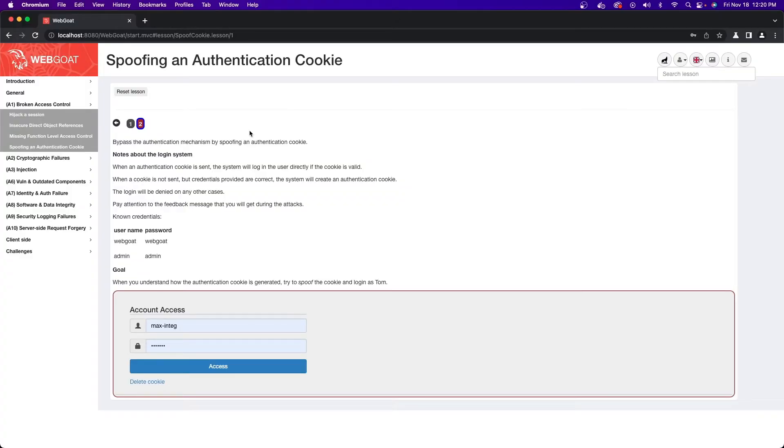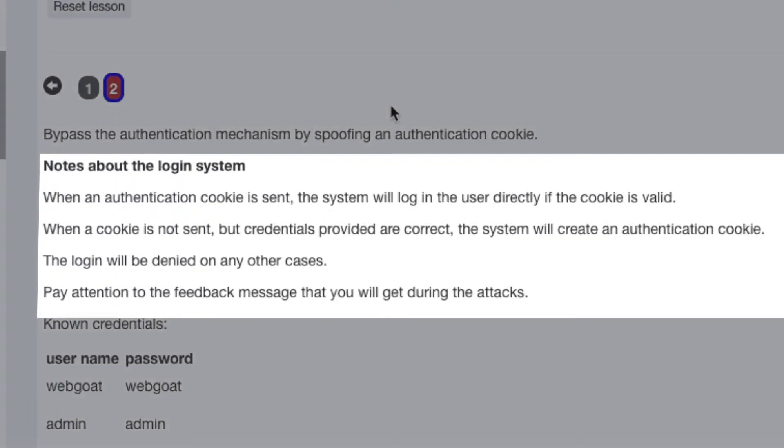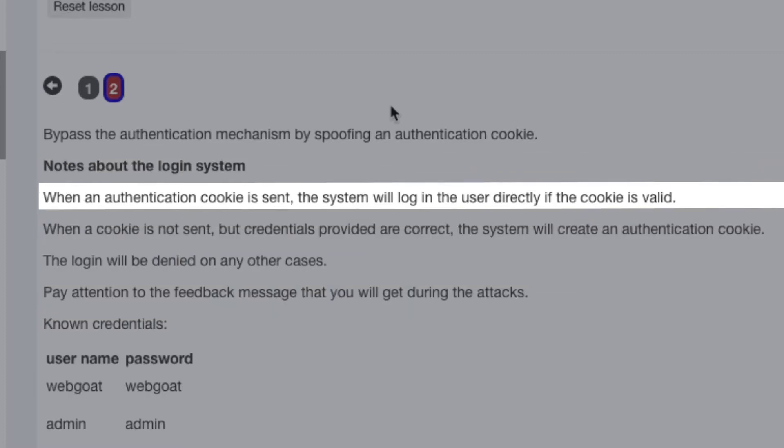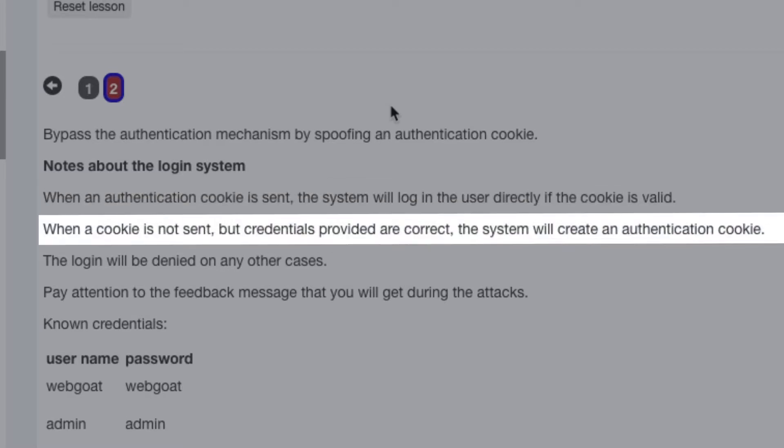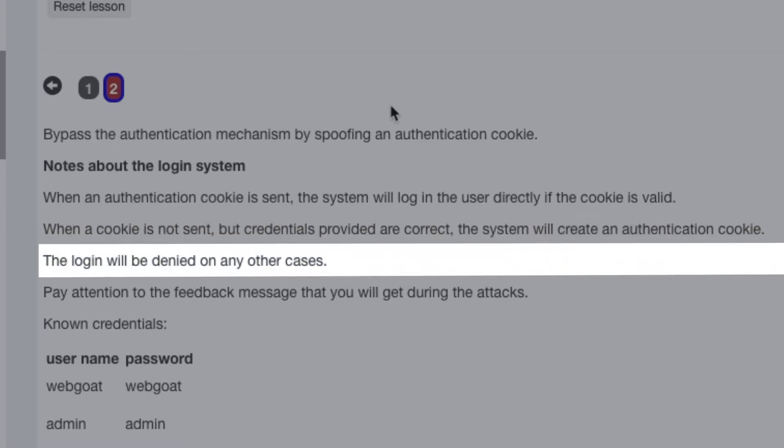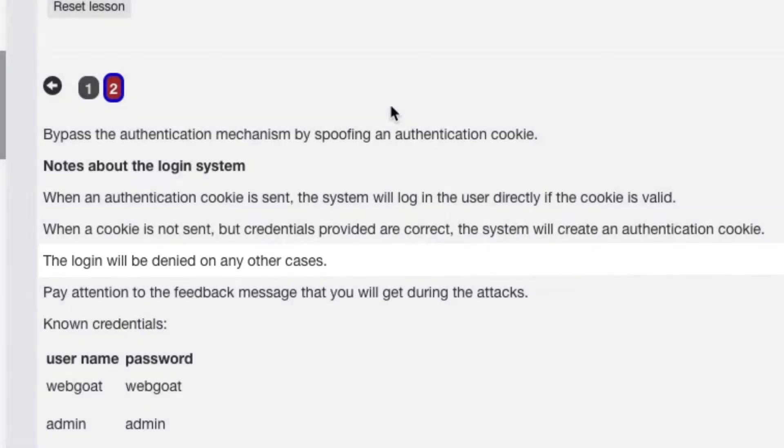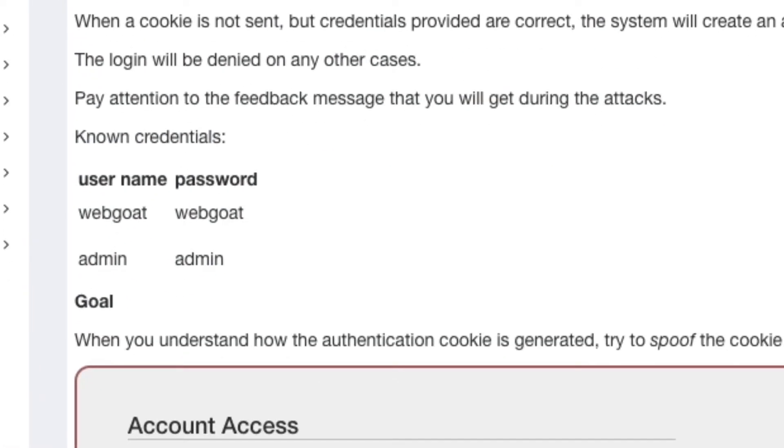First, the system provides some notes on the login system. It lets us know that when an authentication cookie is sent, the system will log the user directly in if the cookie is valid. If a cookie is not sent, but credentials provided are correct, the system will create its own authentication cookie and send it back to the browser. If neither of these things are true, the login will be denied. We can also see here that it provides us with two credentials to log in with: webgoat/webgoat and admin/admin.